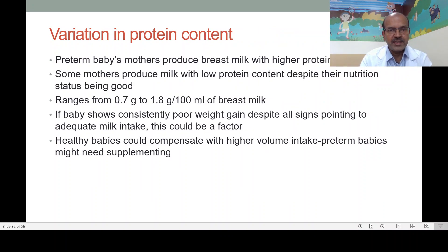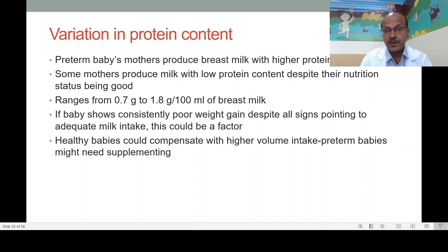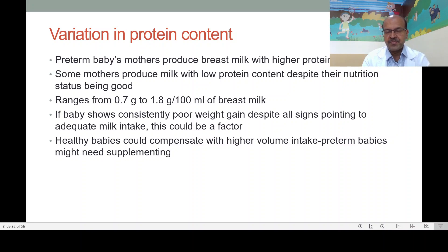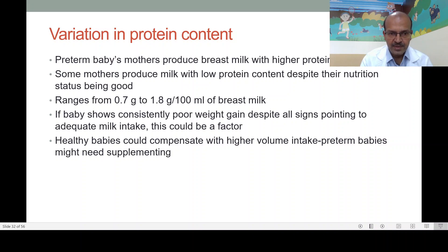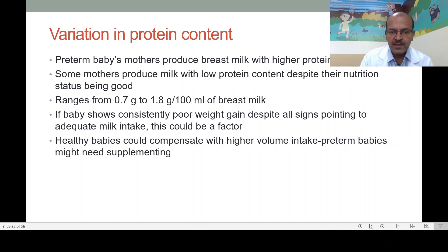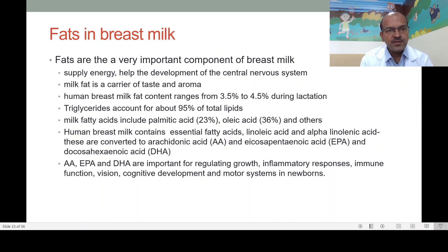There is wide variation in protein content. The preterm baby's mother's milk produces higher protein content, but it can range from 0.7 grams to 1.8 to 2 grams per 100 ml. Some preterm babies gain weight poorly with breast milk alone, even with fortifier added, because of this wide protein range. Certain breast milk may need higher protein supplements. If a baby shows consistently poor weight gain despite adequate milk intake, lower protein could be a factor. Healthy babies can compensate with higher volume intake, but preterm babies might need separate protein supplementing.